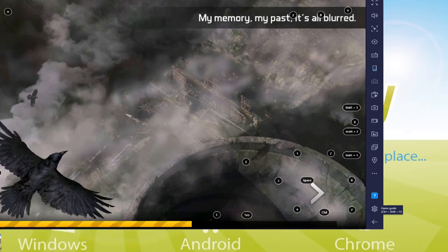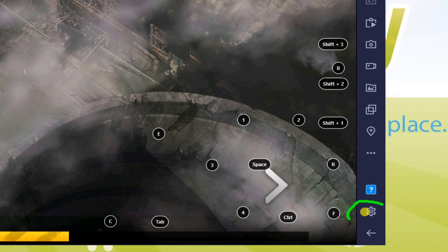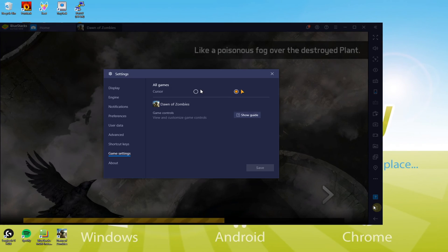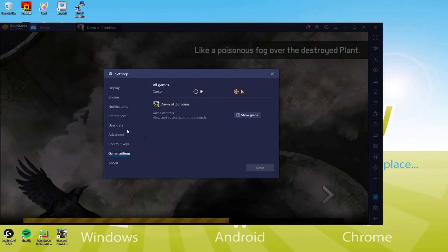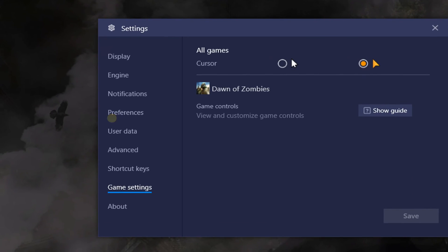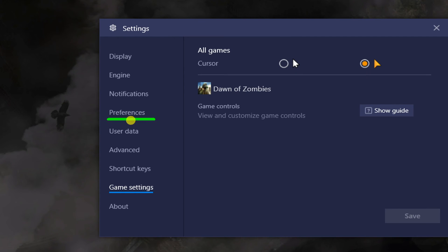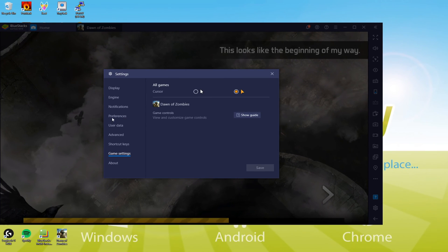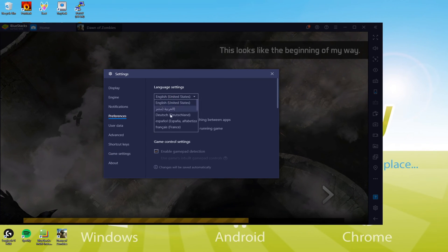You may also even alter the language of the game. To modify the language, select this cogwheel, and then hit on Preferences. There are various languages readily available in this game. And that is translated.